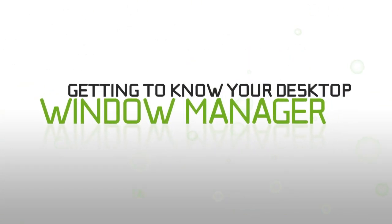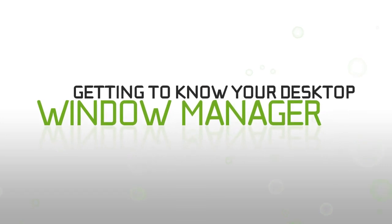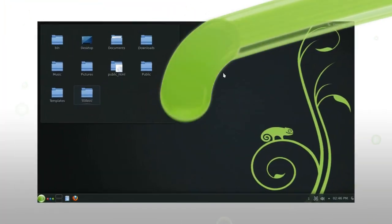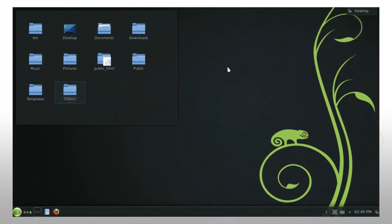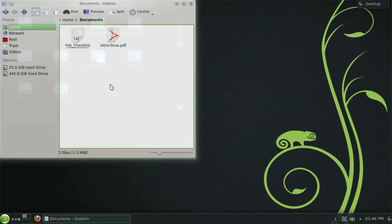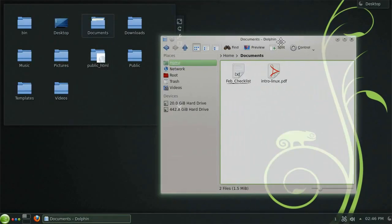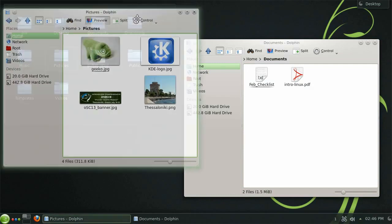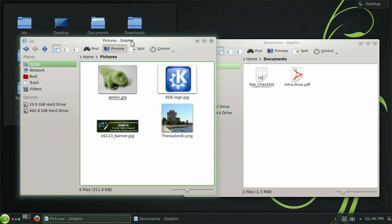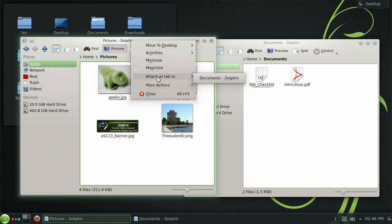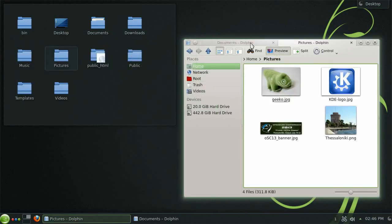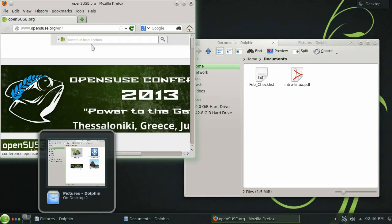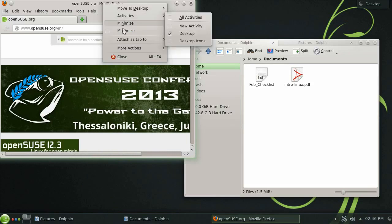Let's take a quick look at some of the basic features of the KDE window manager. You may find it convenient to arrange multiple directories as tabs. To do this you can simply right click the title bar and choose the option attach as tab to. This feature isn't just limited to the file manager either. Any window can be added as a tab in this way.